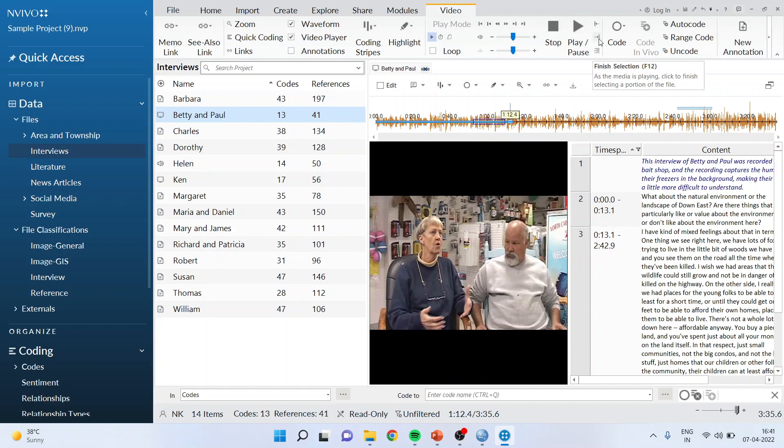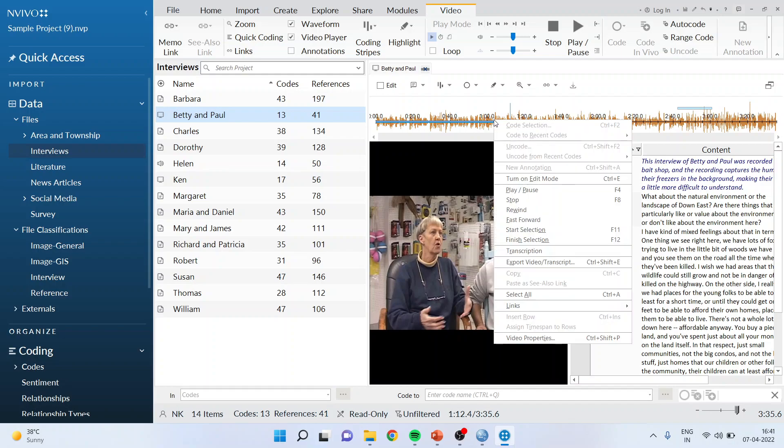Now press this to finish the selection, and you will see that there is a small blue highlight. What you will have to do is click on it, right-click, and go to code selection.